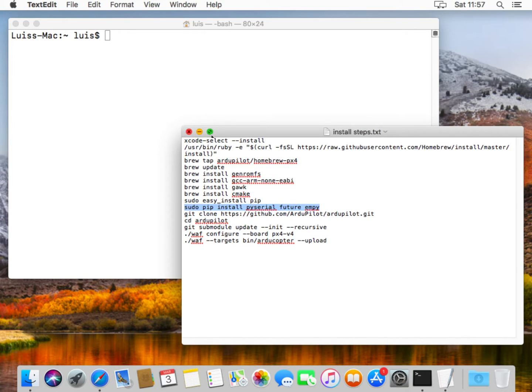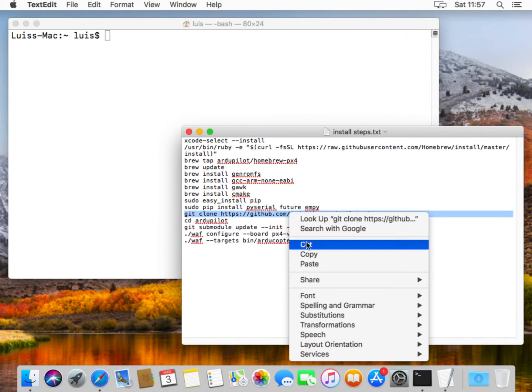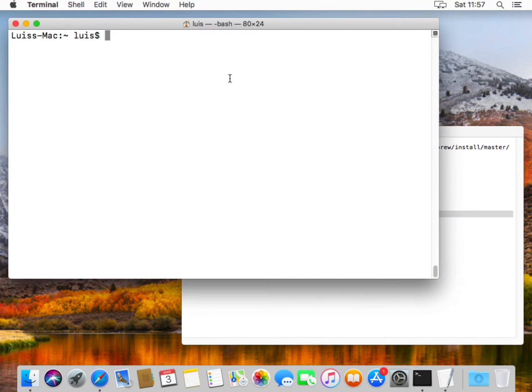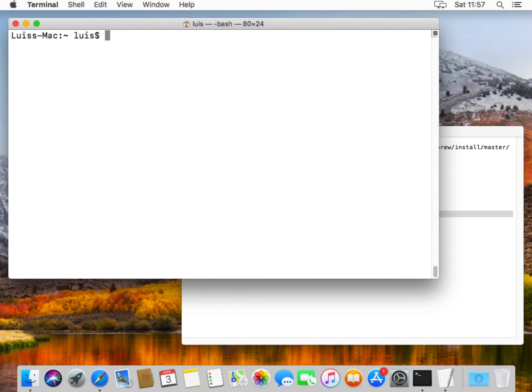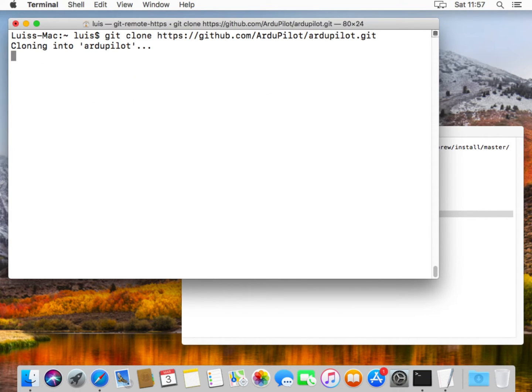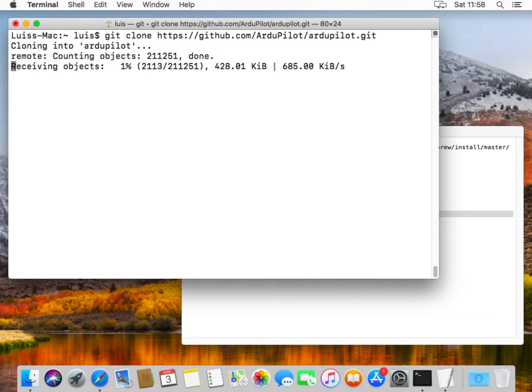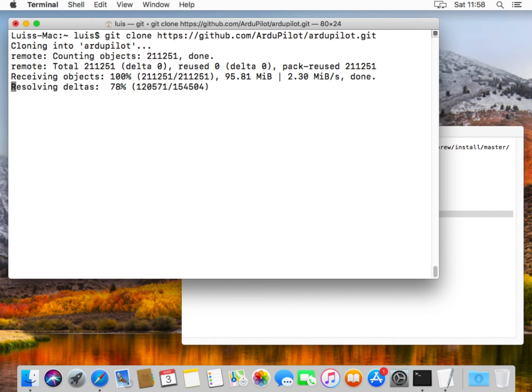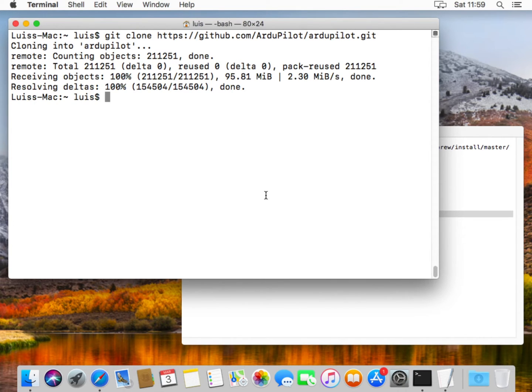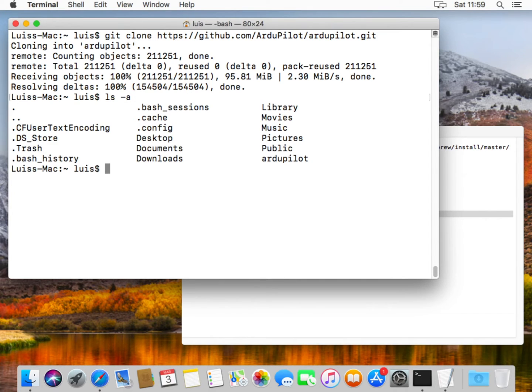Let's clone the ArduPilot repository to our computer. I'll be working from within my home directory. I can now go and git clone the ArduPilot repository. This will take a little time. Now we have the entire repository of ArduPilot in our system. Let's do the list of our directory. You can see here that now we have the ArduPilot directory. Let's change to it.